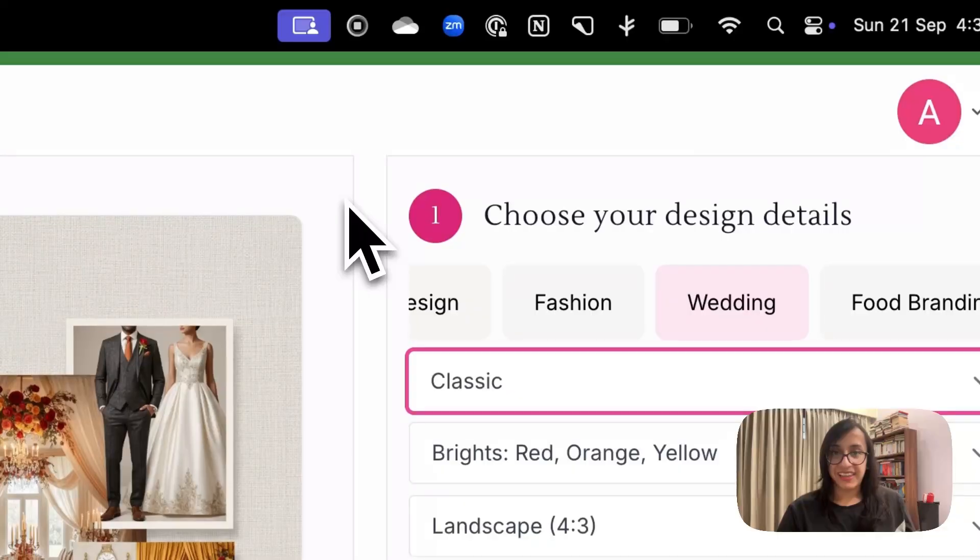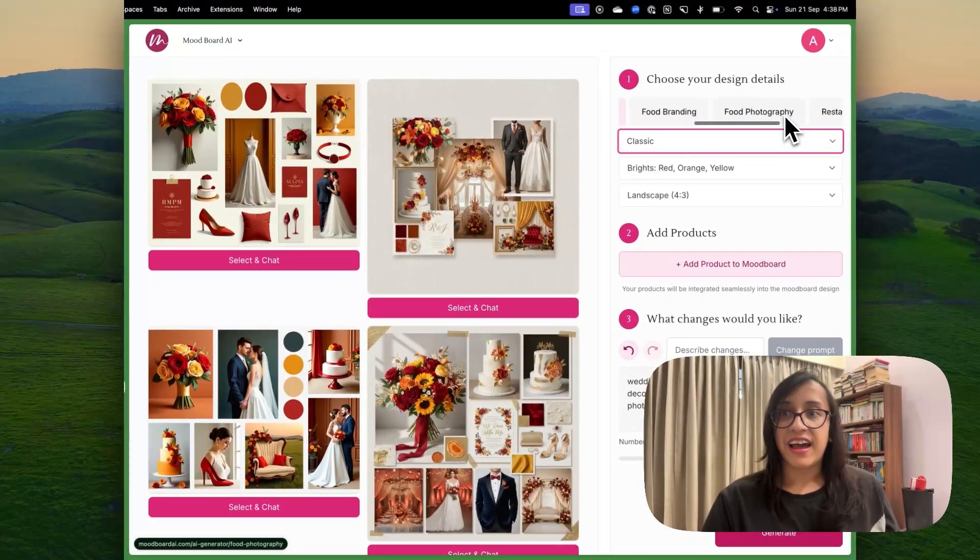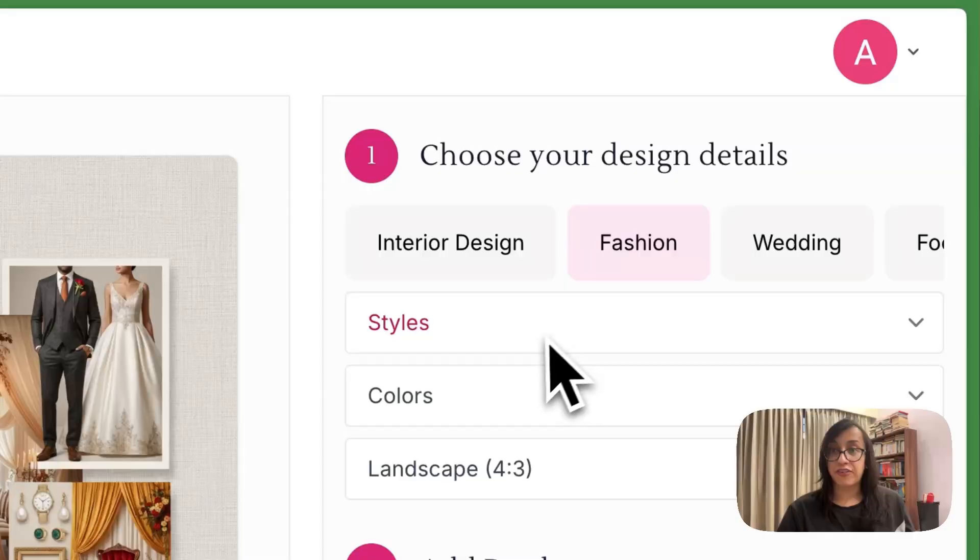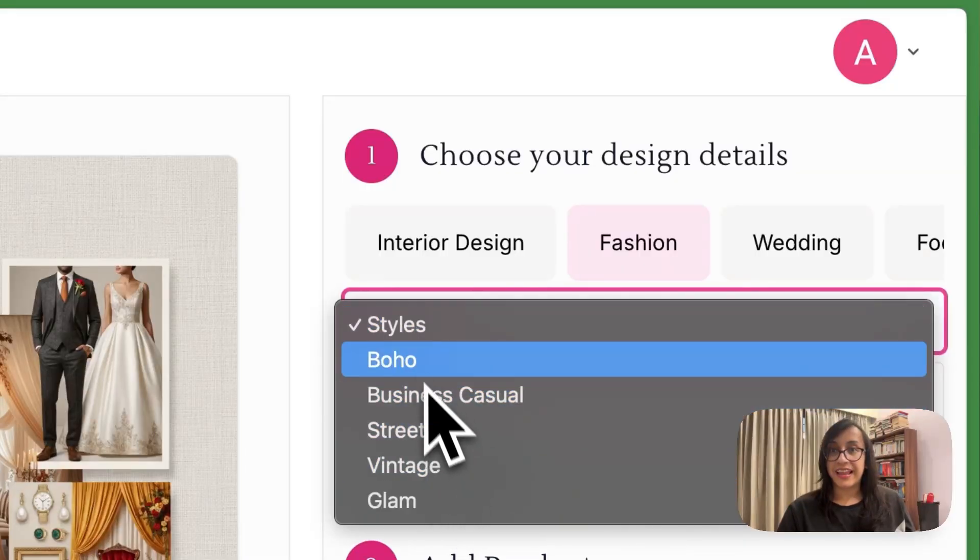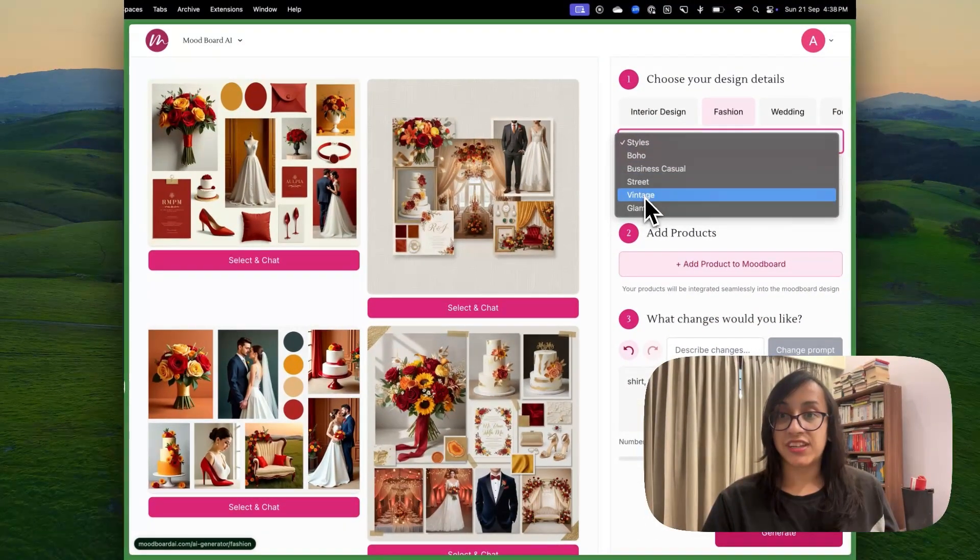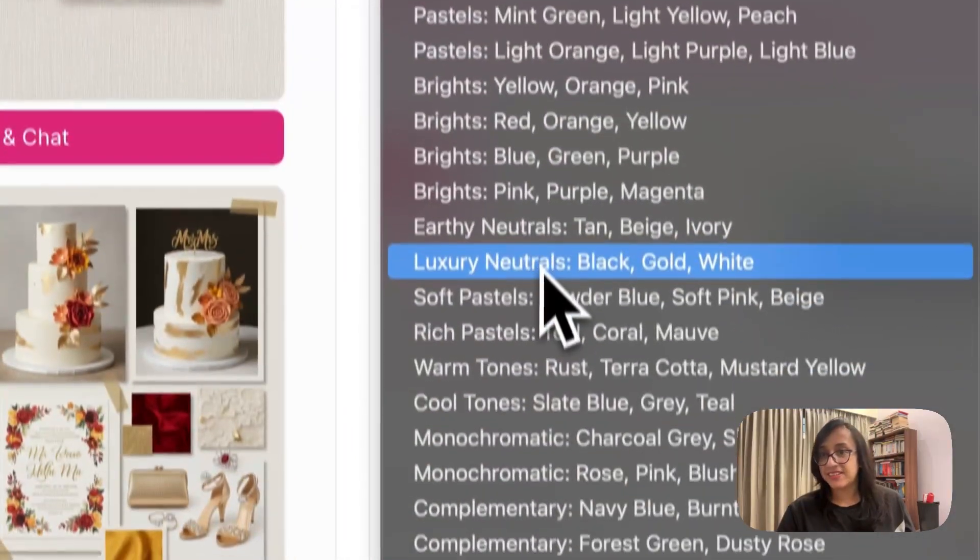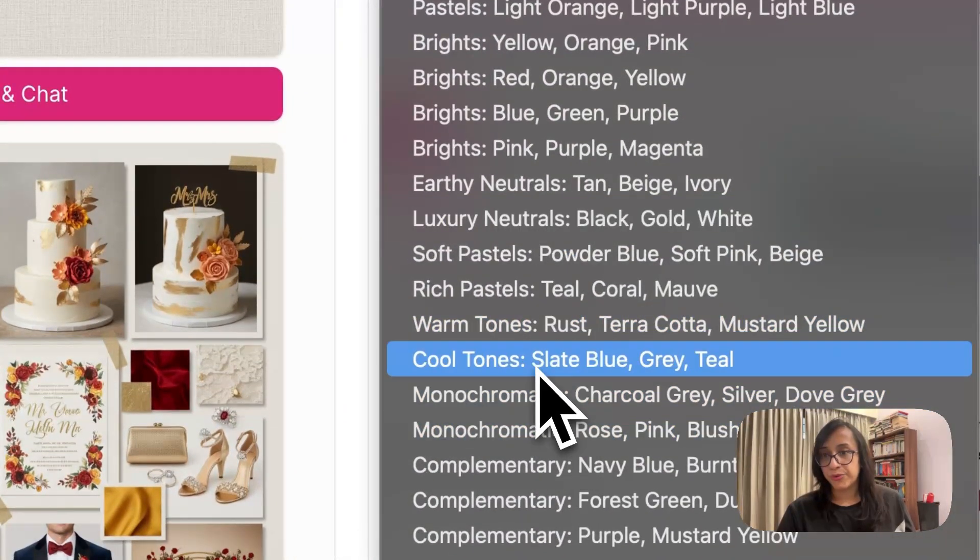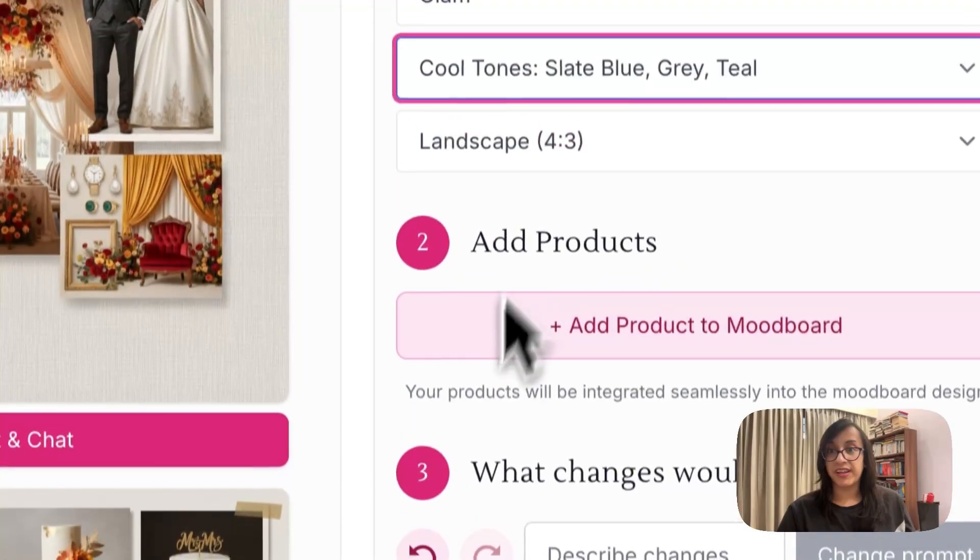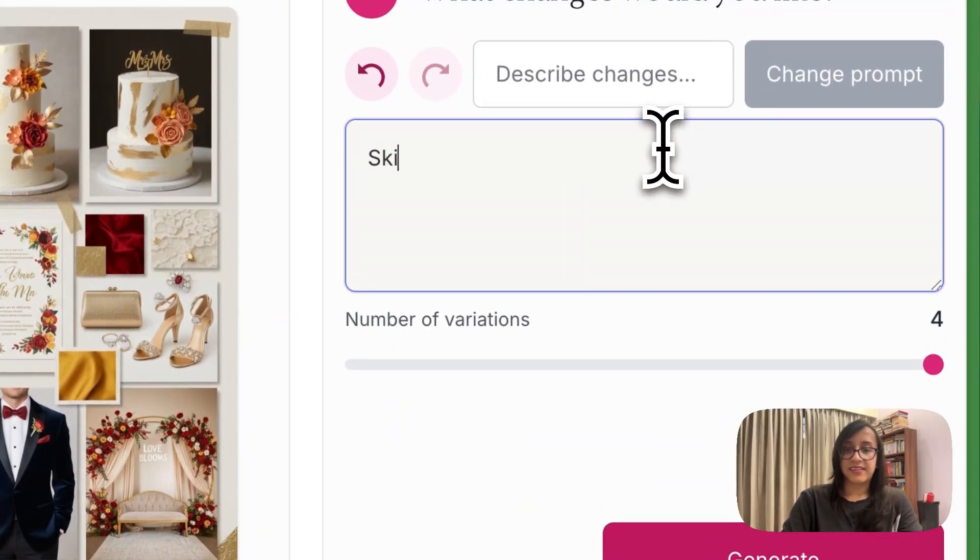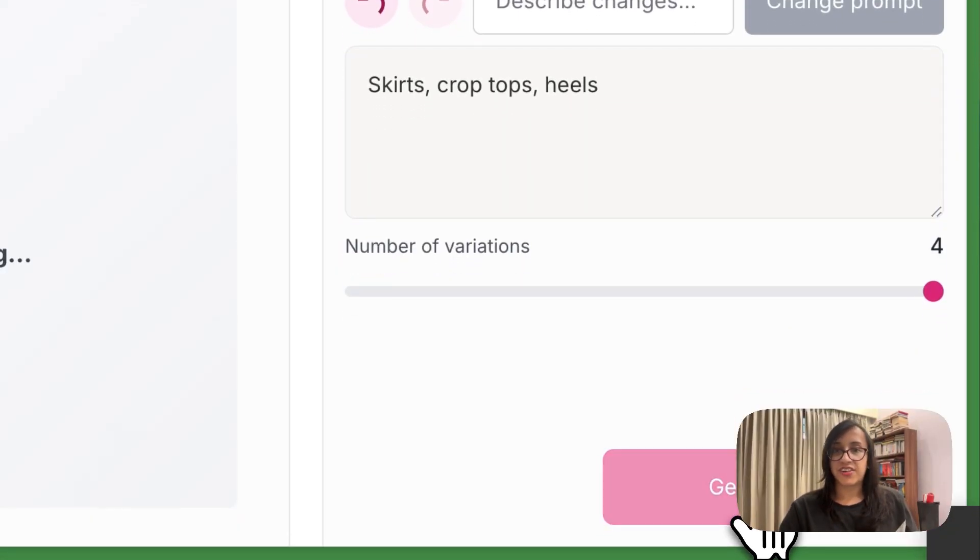Pretty interesting. I love the options that we have. I would also like to show you some options that we have for fashion. You can select your styles from boho, business casual, street, vintage, glam. I'm going to select glam. This time I want to have some blues in my mood board. And let's select skirts, crop tops, heels. And let's click on generate.